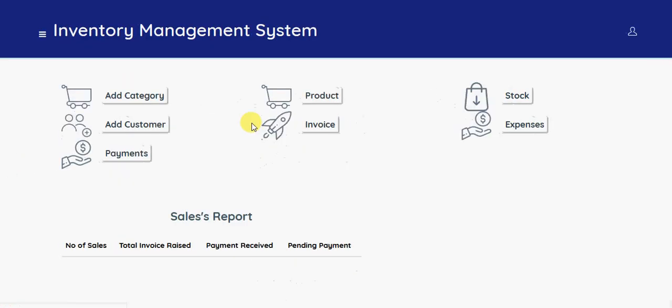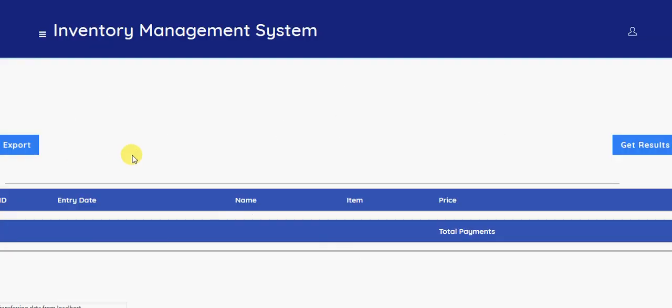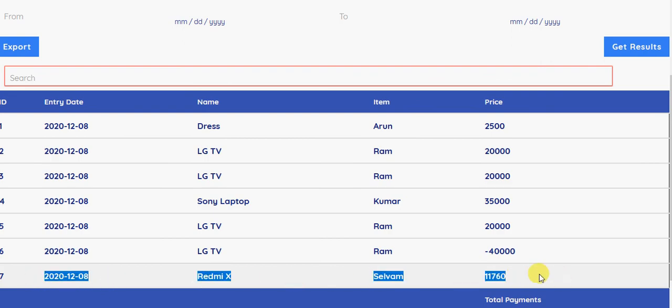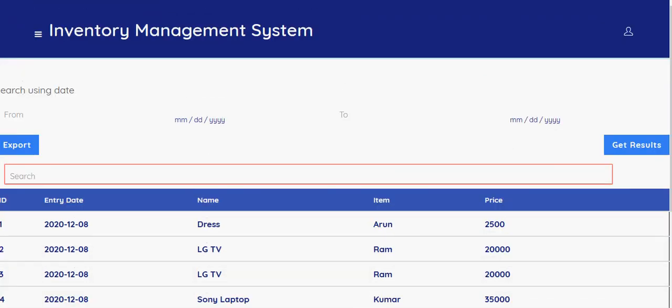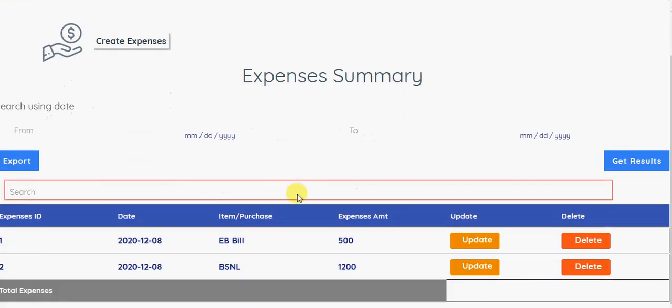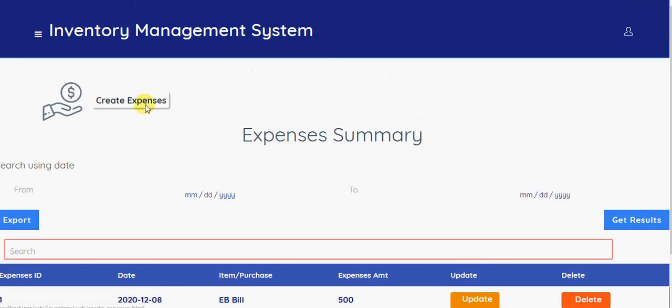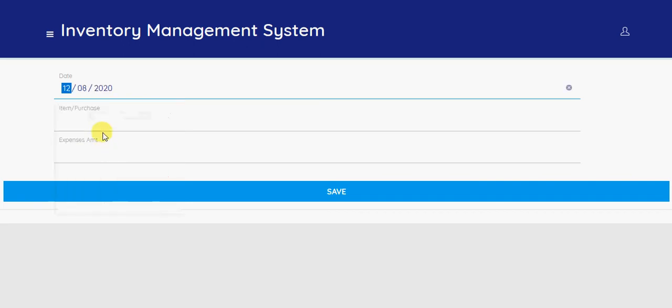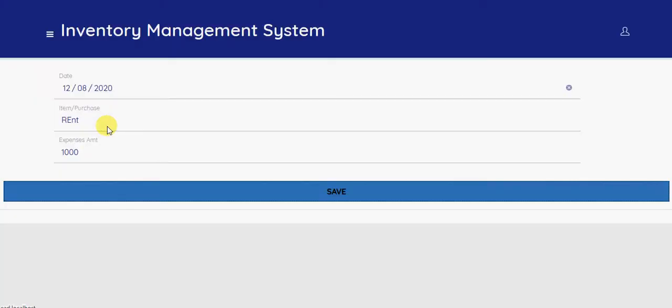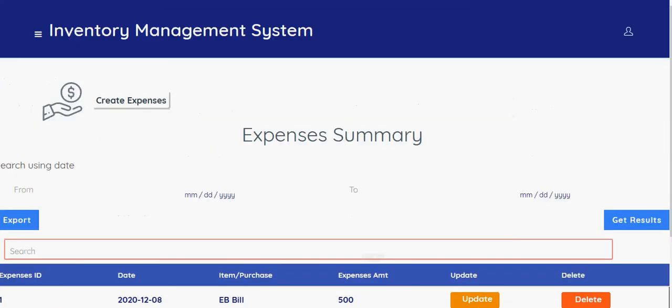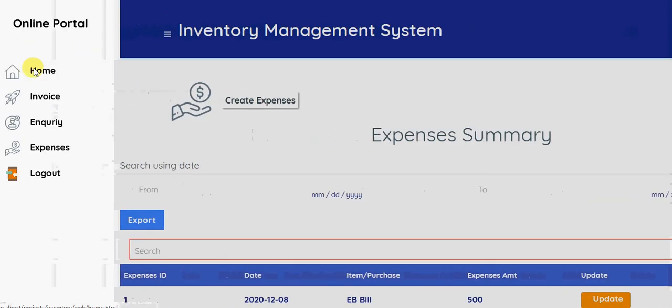For the payments you can see the payment list for today. Today we have collected a payment here. And also the expenses, if you want to create the expenses like electricity bill or something like that, you can add that. You can manage your expenses here.